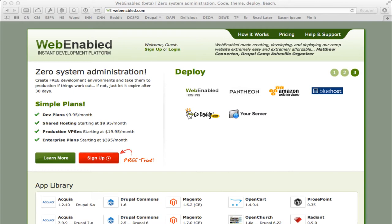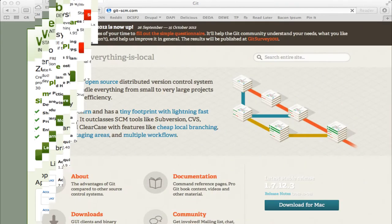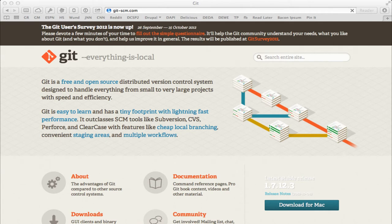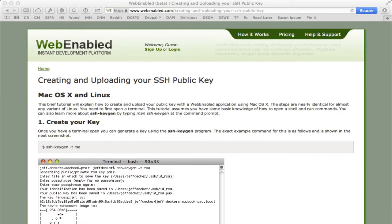There are a couple of assumptions if you want to follow along. You need to have a web-enabled account — free trial accounts are available. You also need to have Git installed and properly configured, with your username and email address set up. And you need to have an SSH public-private key pair set up with your public key uploaded to your web-enabled user account. If you have all of that, you should be able to follow along.